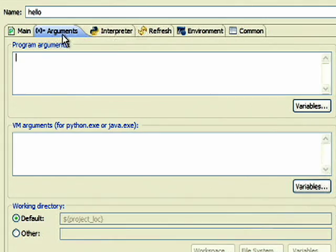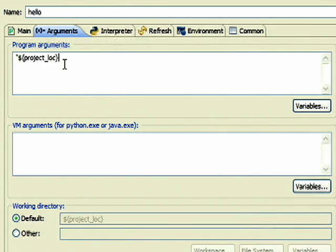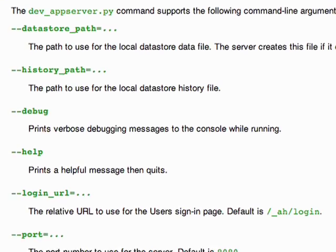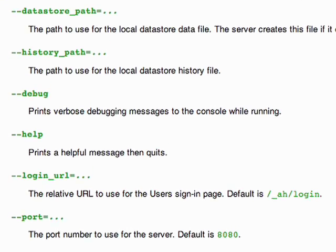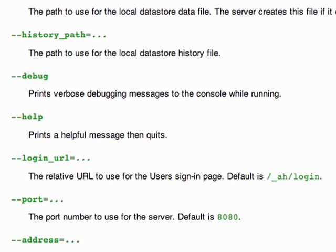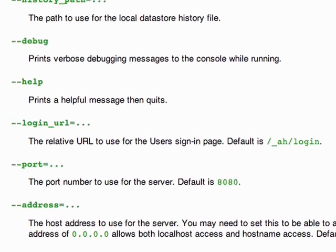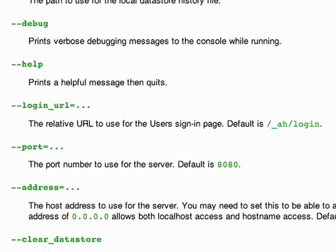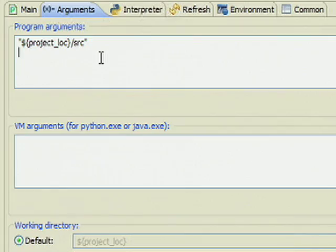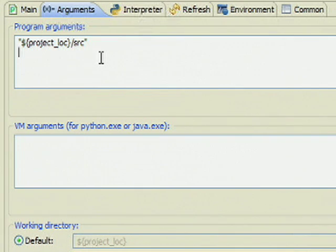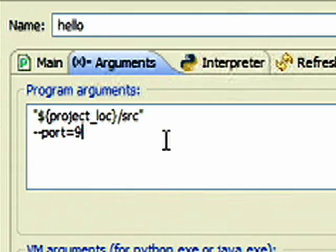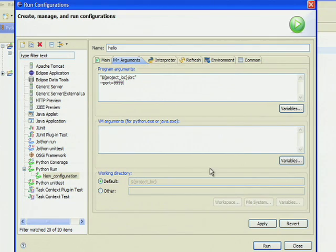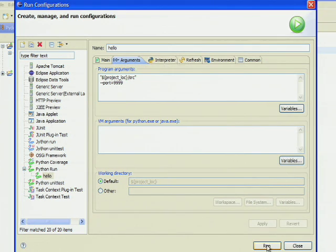Change to the Arguments tab and enter this code as your first argument. After this argument, you may add all available additional arguments listed on the DevWebServer documentation page. Here, for example, we change the port where Google App Engine is listing to 9999. Click on Apply to save your changes. Click on Run to run your application.